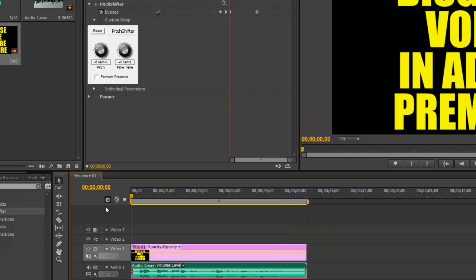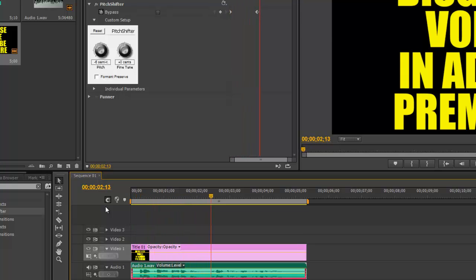you can see where we added our bypass and then took it away to make the voice distorted again. Hey guys, today I'm going to show you how to disguise someone's voice in Adobe Premiere.